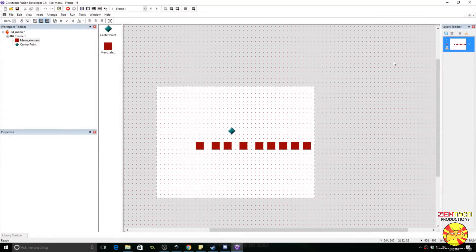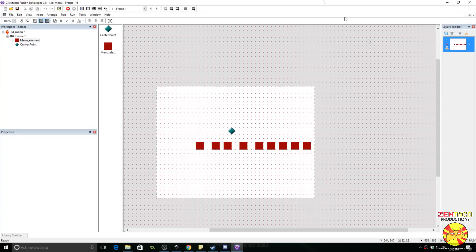Hey everyone, AllmightyZentaco here. Today we're going to be learning how to make a 3D menu for your games. Let me show you what I'm talking about. We're going to go ahead and run this right now.